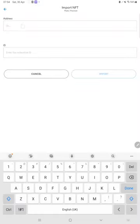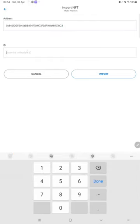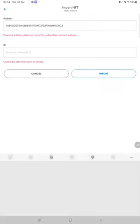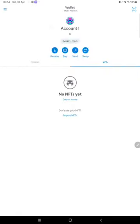And paste it. After import, you can see your NFT successfully in your NFT tab.